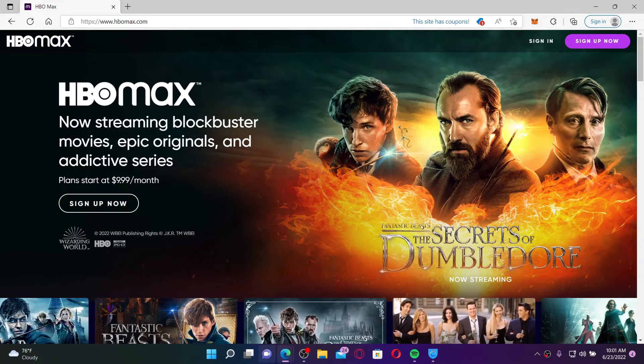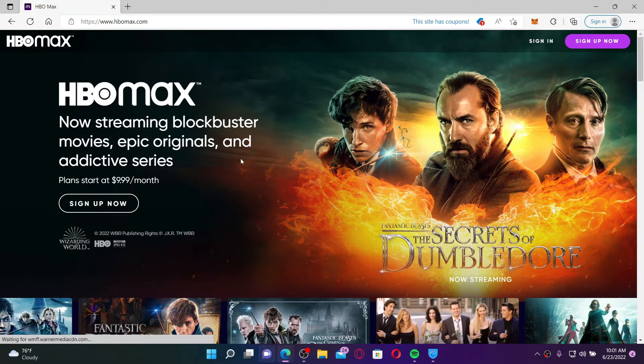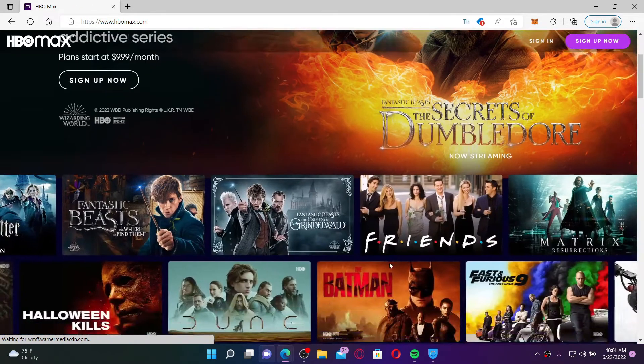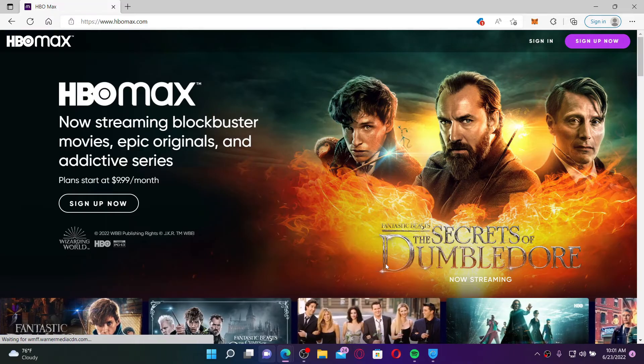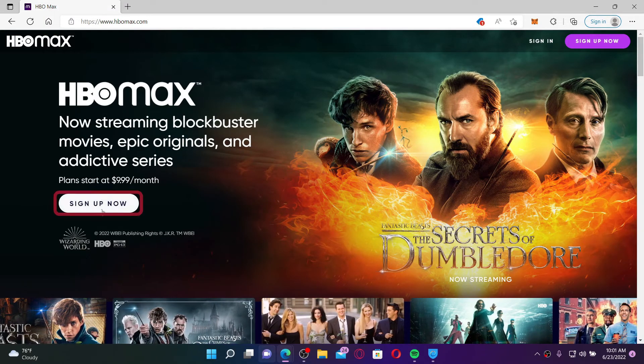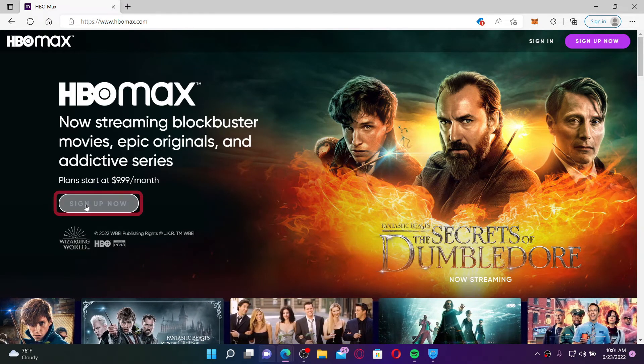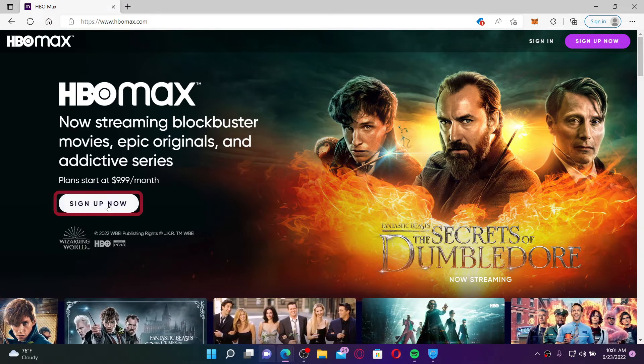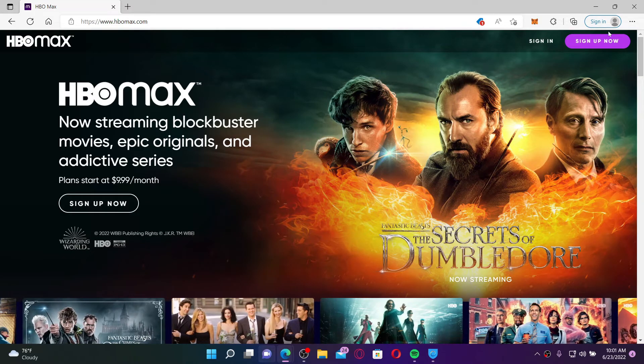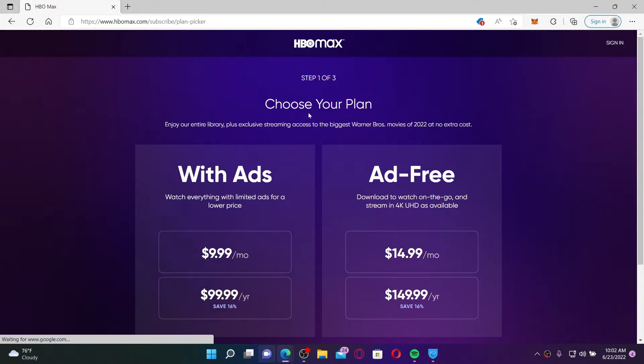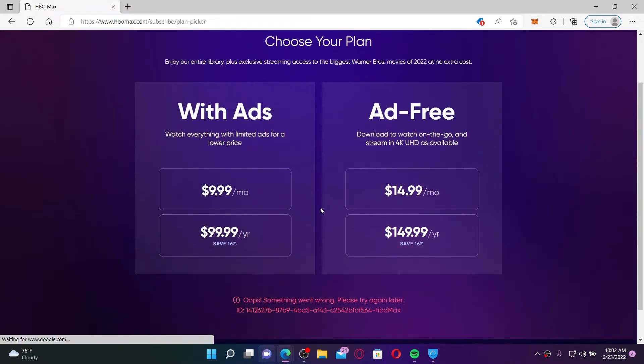In order to sign up and get started with HBO Max, click on the Sign Up Now link on the left-hand side of the screen or at the top right-hand corner. Step up and choose your plan. On the next page, you can either watch content with ads or ad-free. Simply select the perfect plan that works for you and give it a click.